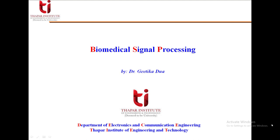Hello dear students, welcome to this course of biomedical signal processing. I am Dr. Gittika, working as a faculty in the Department of Electronics and Communication Engineering at Thapar Institute of Engineering and Technology. I have already posted some lectures on this course, but those were mainly focusing on the undergraduate syllabus. In this course, I will focus on some more topics that will mainly cover the postgraduate syllabus.